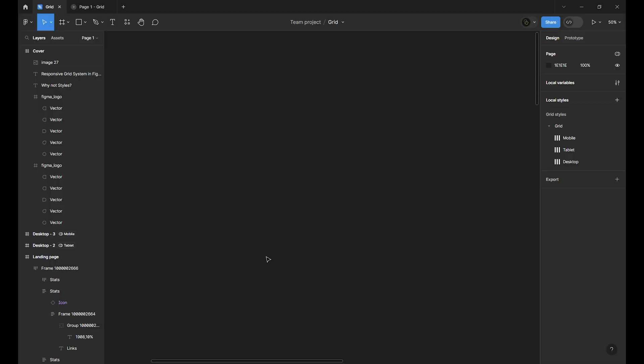Our goal today is to build a flexible reusable grid system using Figma. A key part of that is planning breakpoints for different devices like mobile, tablet, and desktop.